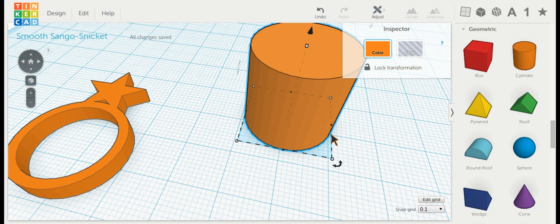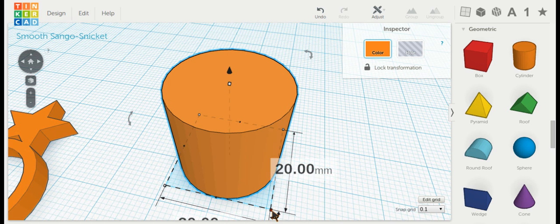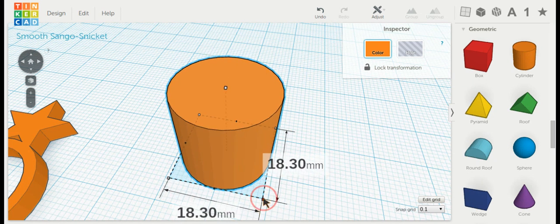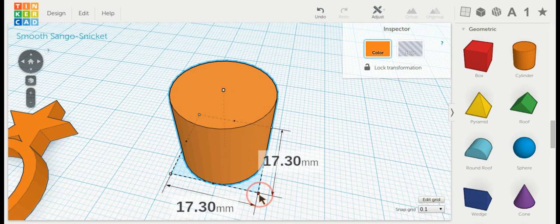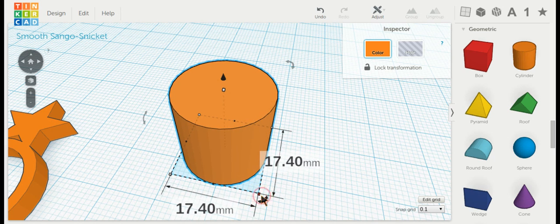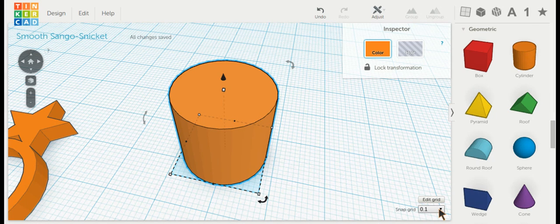Let's say your ring size is 17.3 based on the ring sizer. Click on my cylinder, press F, hold down shift, and I can make this smaller to 17.3. 17.4 is better because it's better if it's a little bit bigger. If you can't get it that fine-tuned, you can change your snapping feature over here.